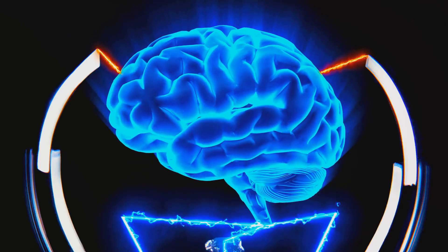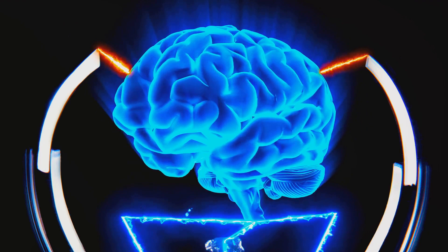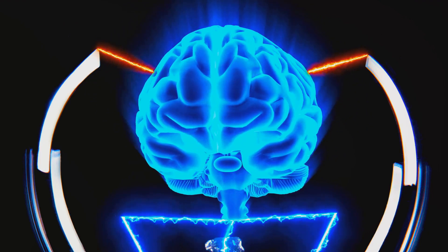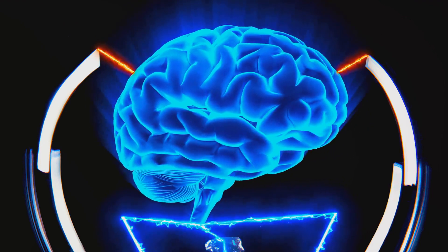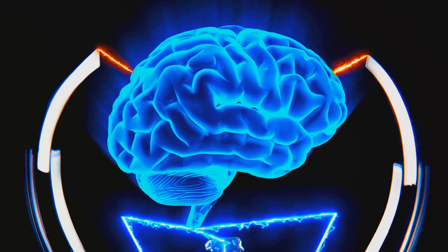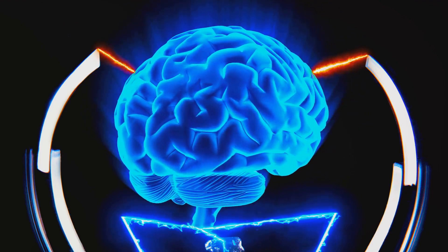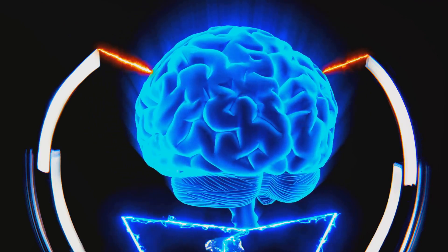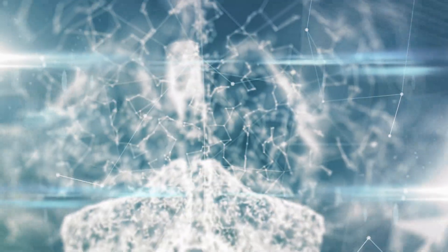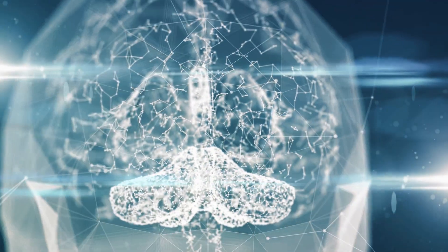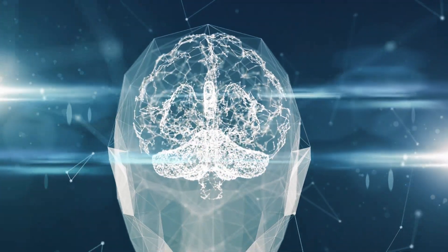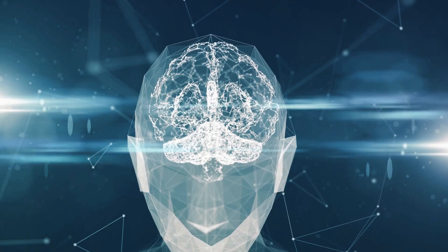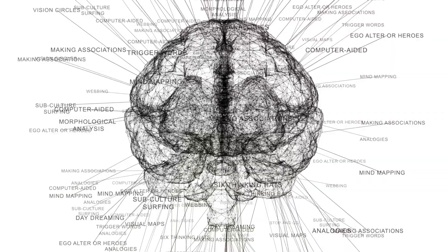But that's not all. There's another fascinating process at play here known as neuroplasticity. This is the brain's ability to change and adapt as a result of experience. It's like the brain's own version of a workout, building up strength and flexibility with each new challenge.